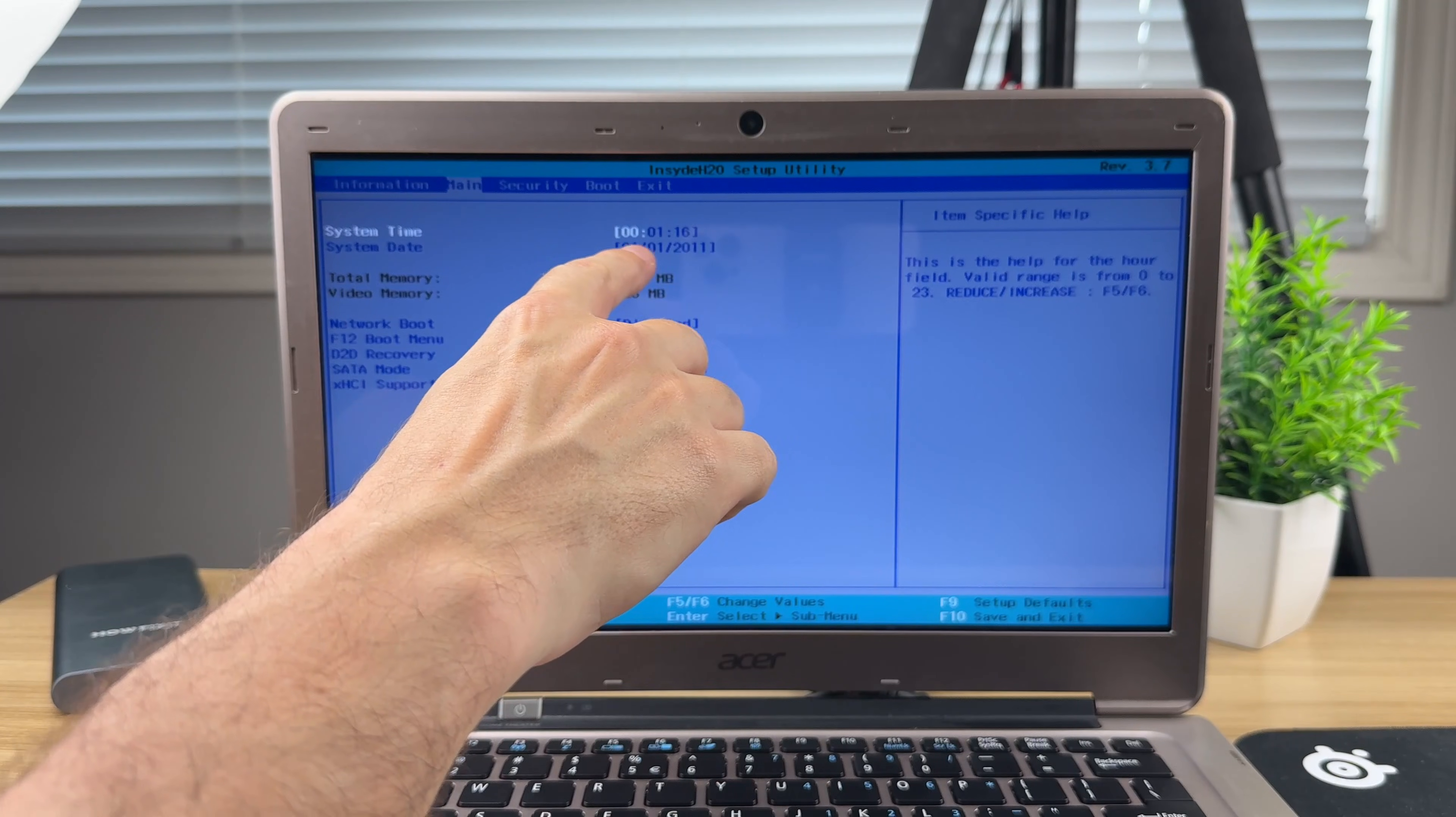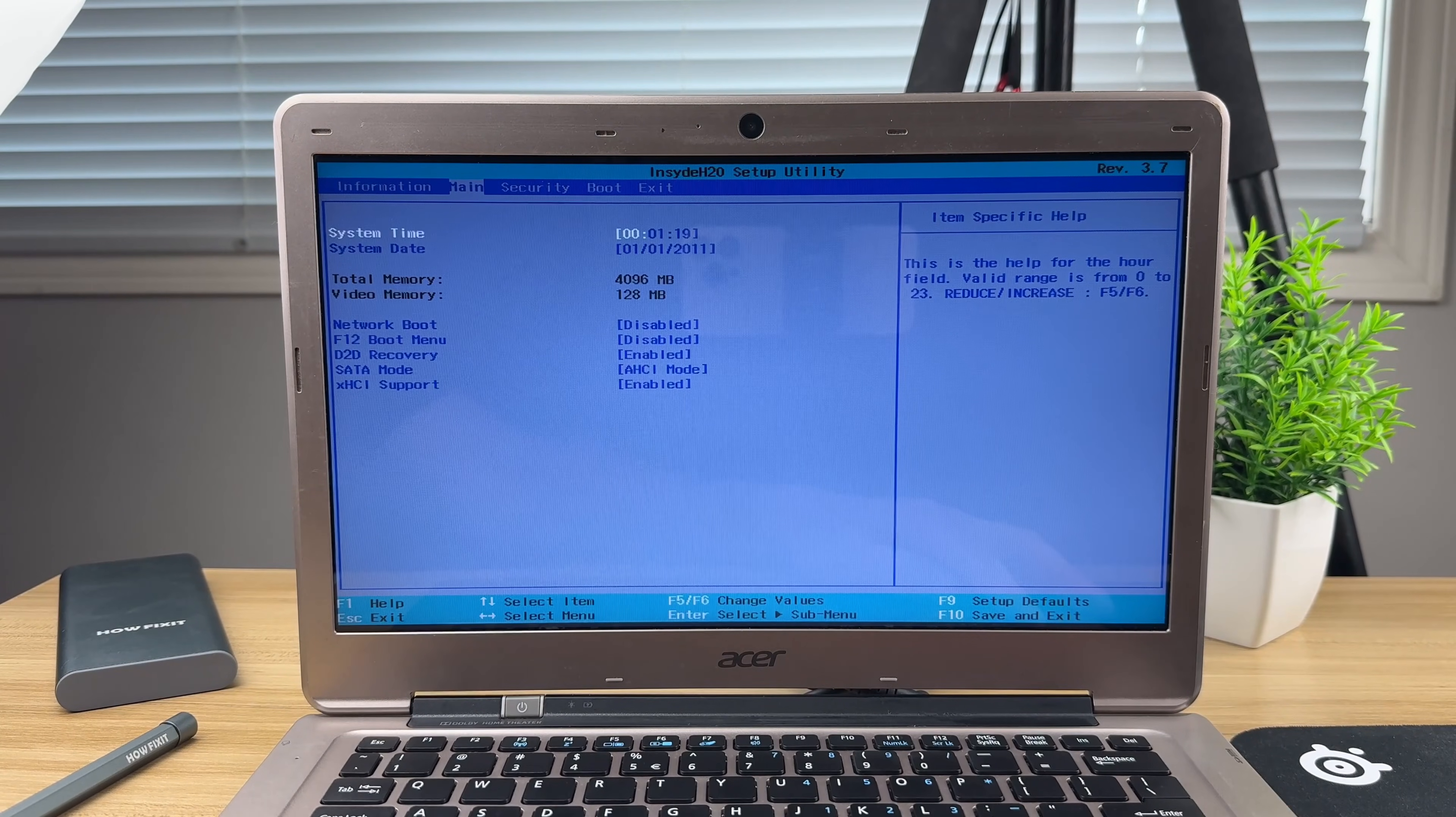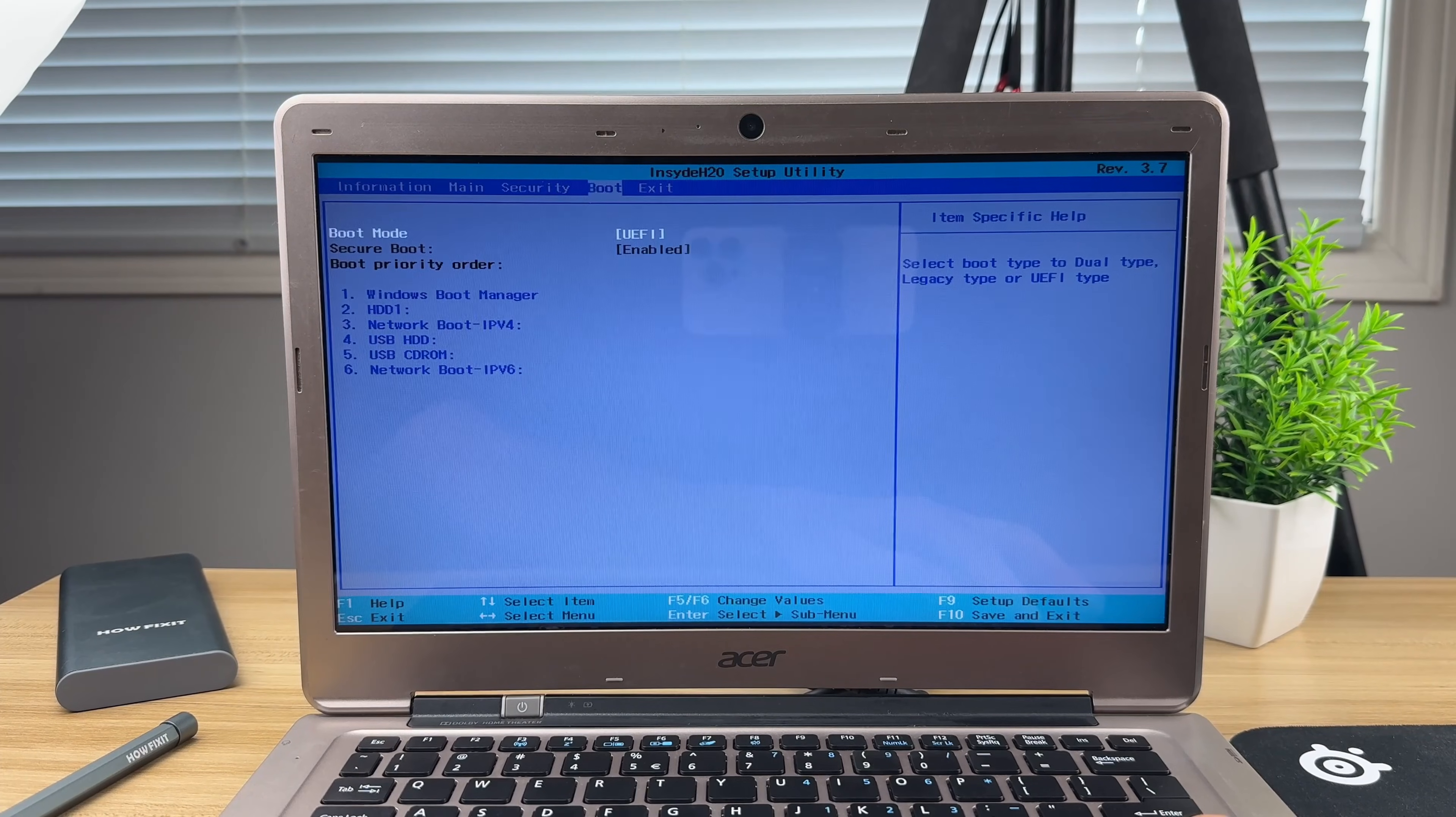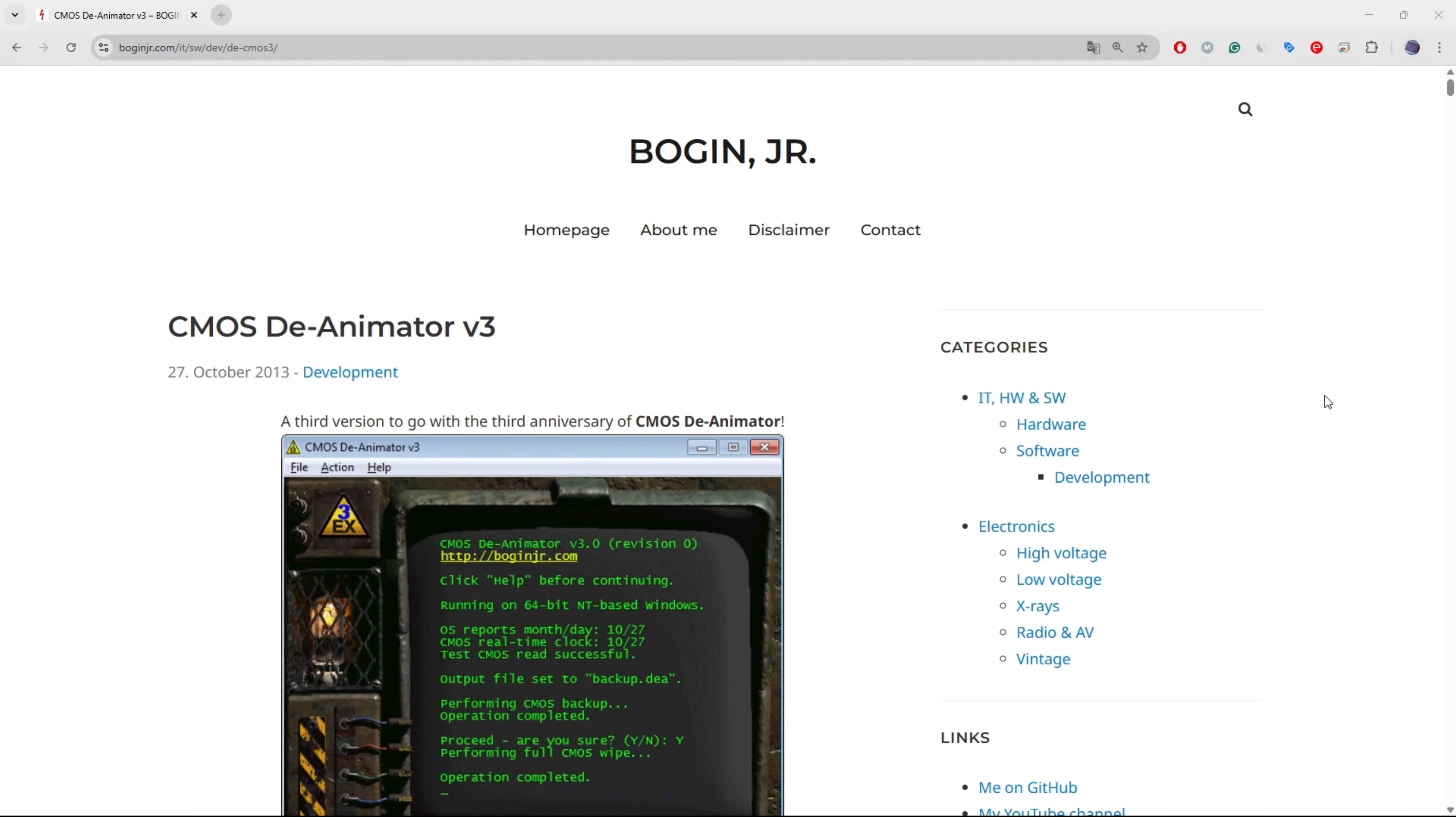You'll notice that all settings, including the system clock, have been reset. The security section has returned to its factory default state. The BIOS is now unlocked, and you may proceed with making the necessary adjustments.